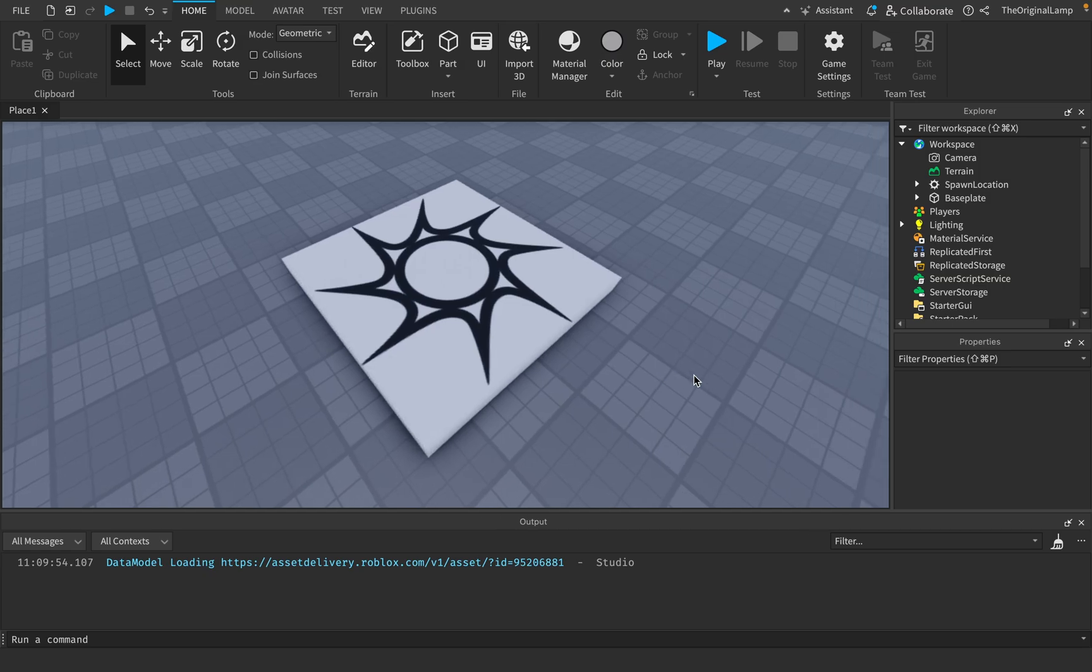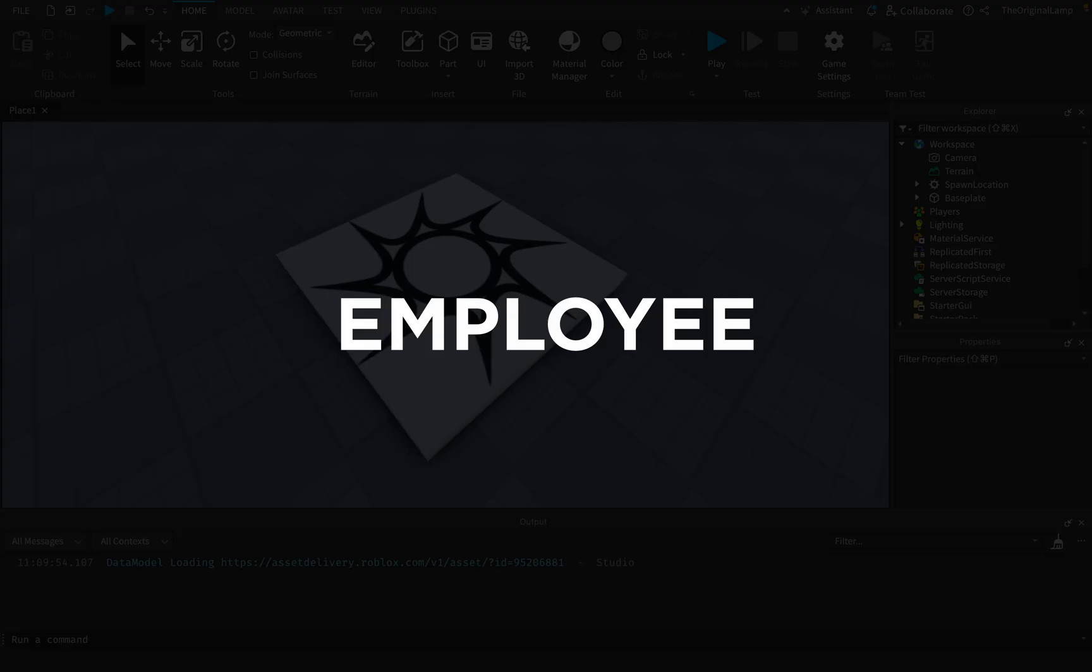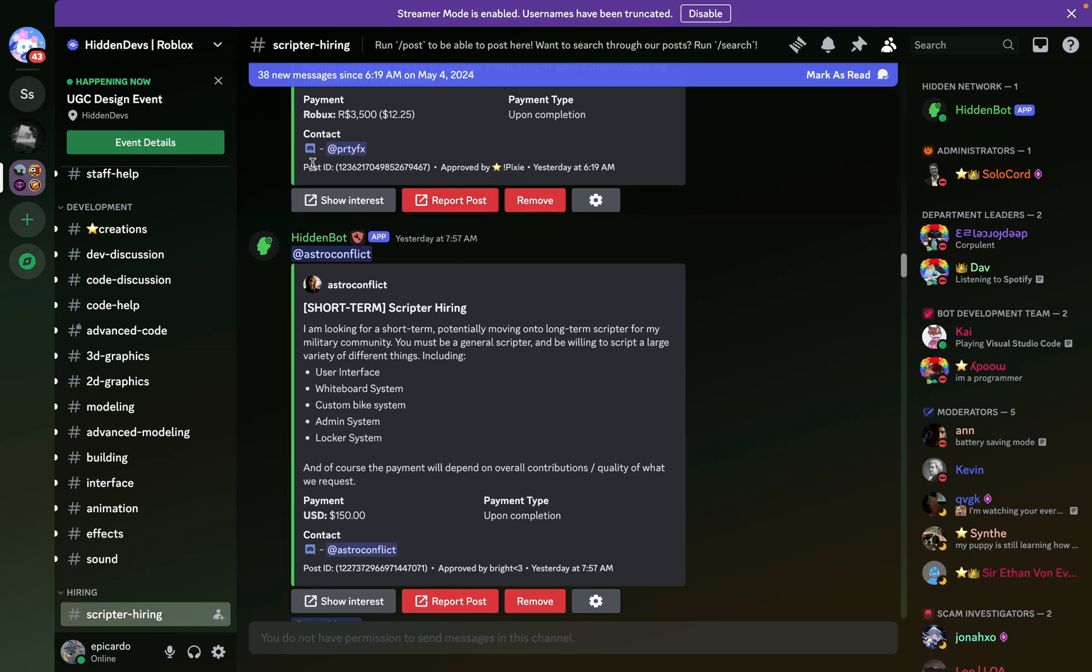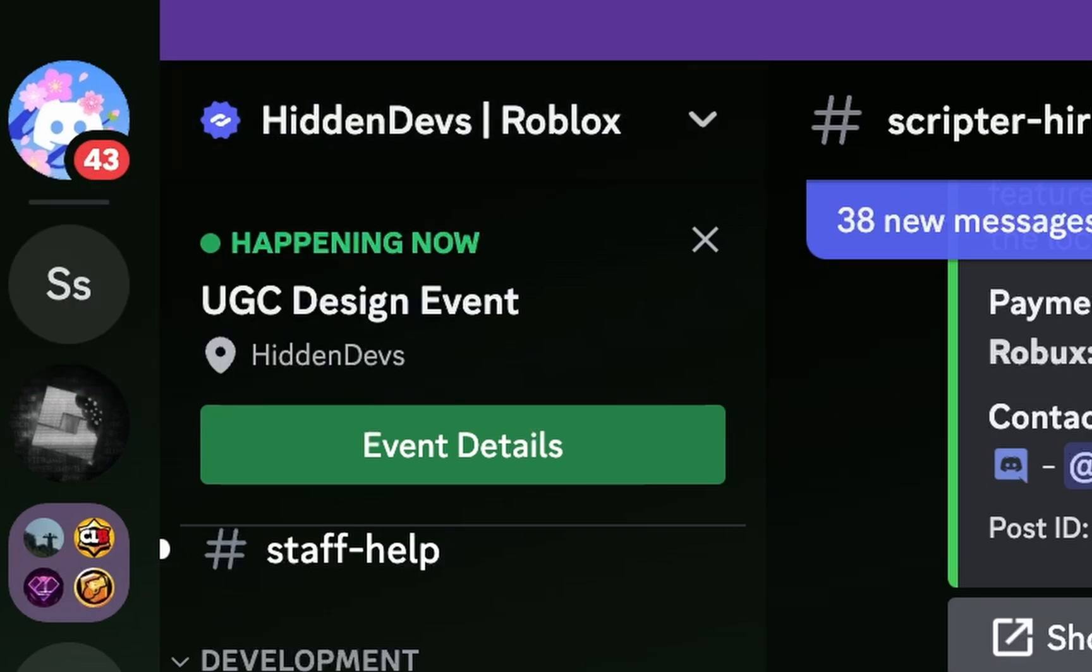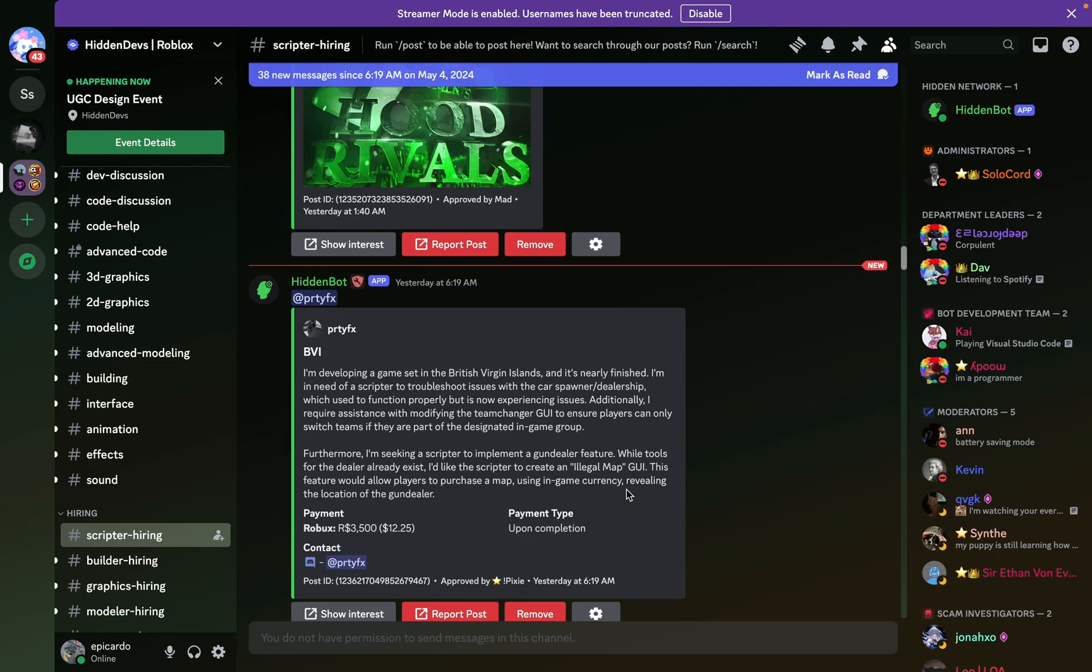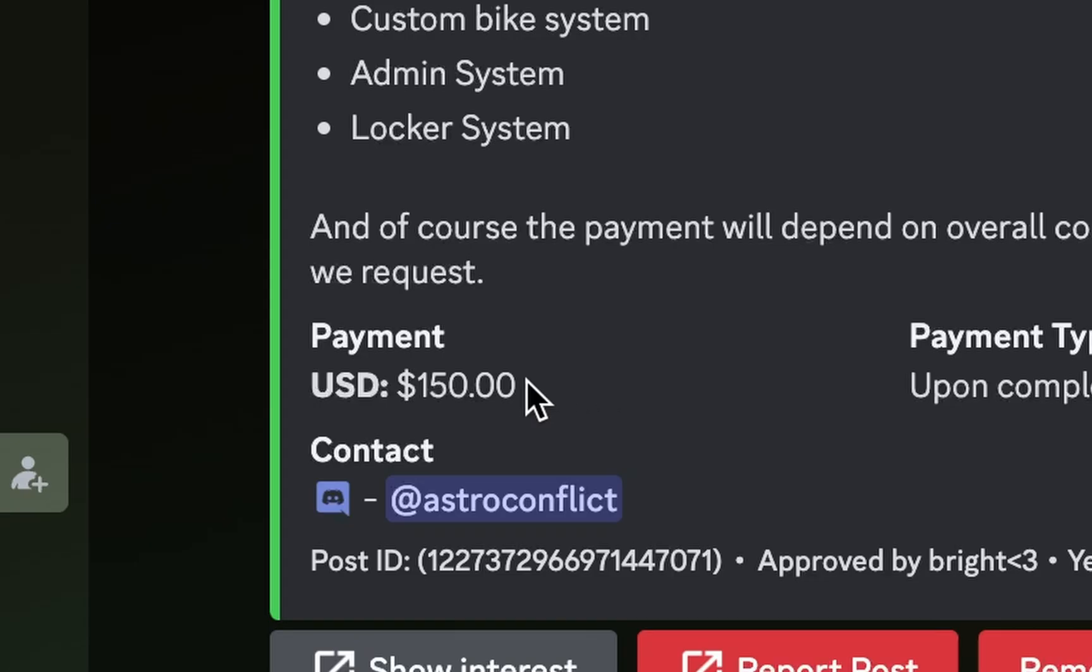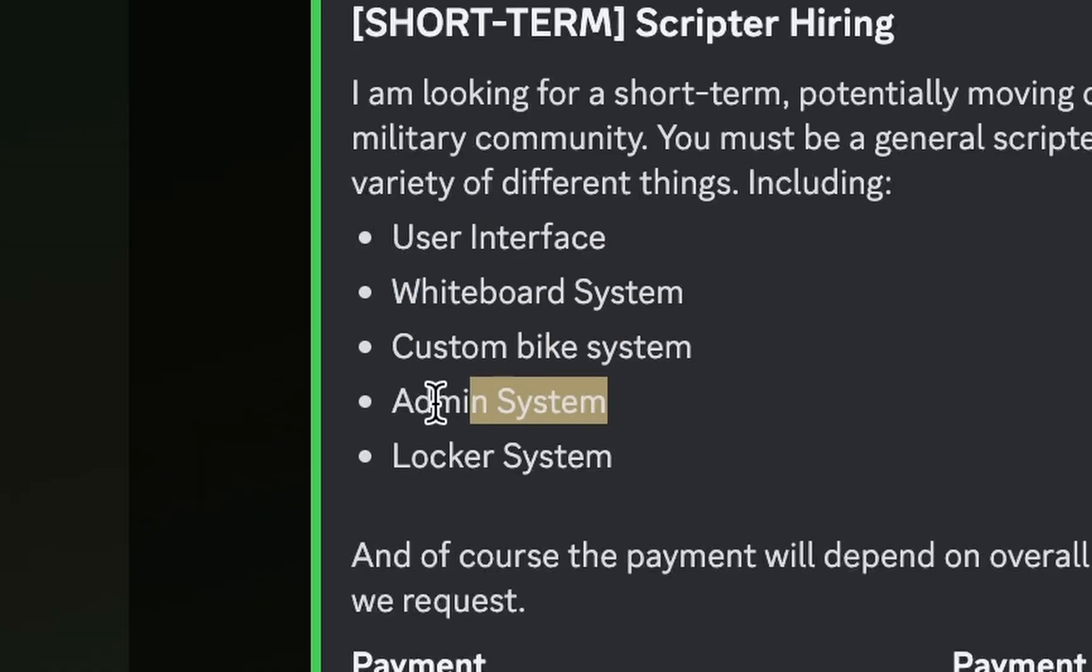lot of people and then you can sell them something. So now let's go over the first way of making money: being an employee. There is literally an infinite amount of Discord servers and websites where you can find commissions. From what I found, this Discord server called Hidden Devs is one of the best ones. You literally just go to 'hiring scripter' - bro look at this: 'Short term scripter hiring, 150 US dollars.' What does this guy need? User interface, whiteboard system, custom bike system, admin system, locker